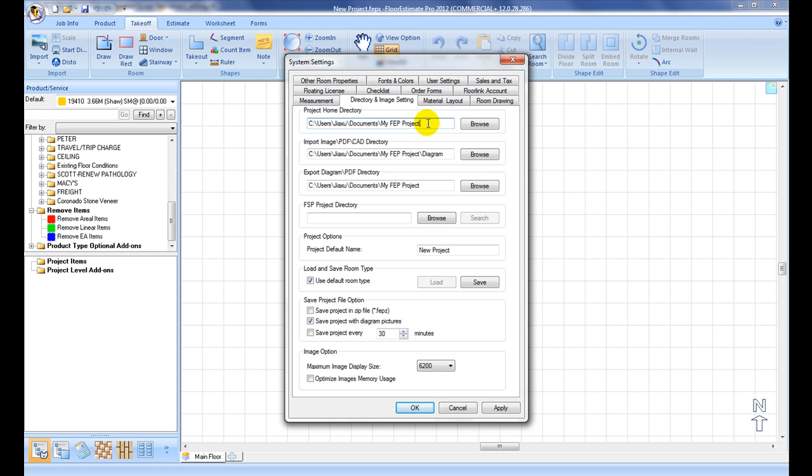Project Home Directory is the default directory to look up for saved project files.